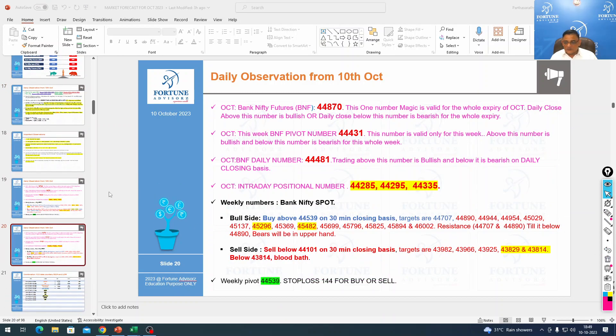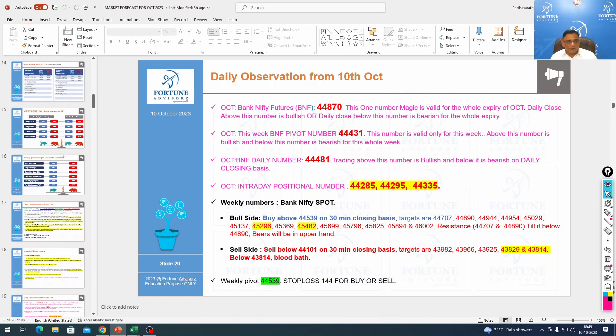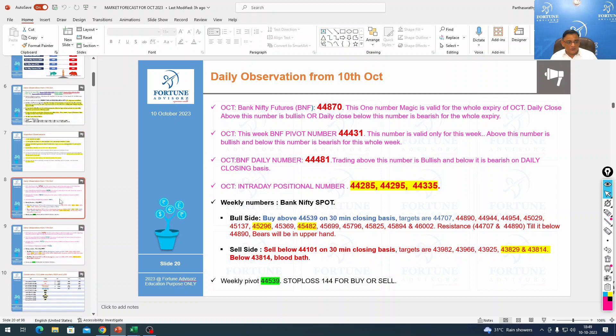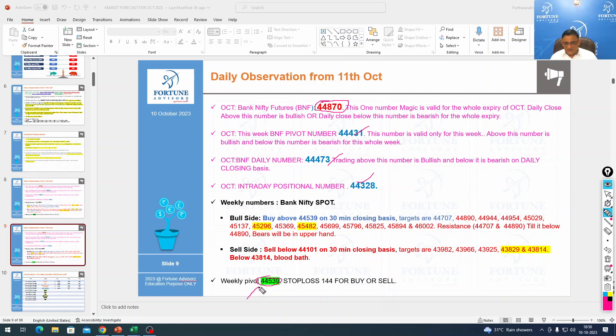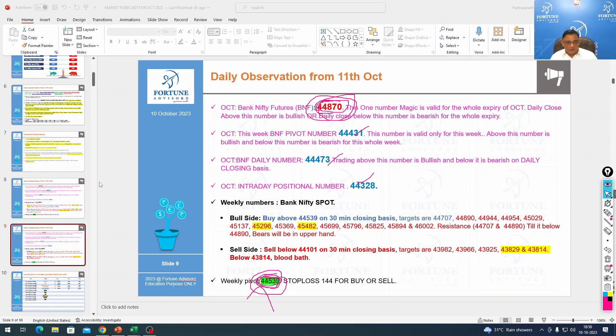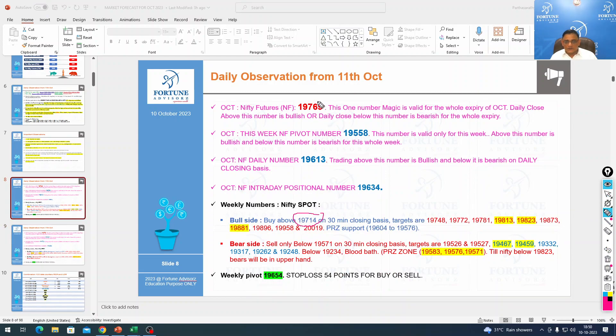Only two numbers are bearish as of now. All these are bullish, so you don't need to worry. This number will act as resistance for tomorrow. It went very near and closed a little below. Watch out for this number for Bank Nifty spot, this number for Bank Nifty future, this number for Nifty spot, and this number for Nifty future.